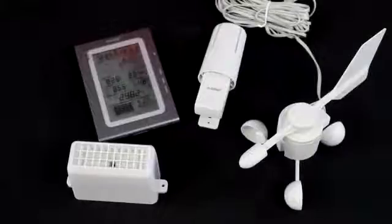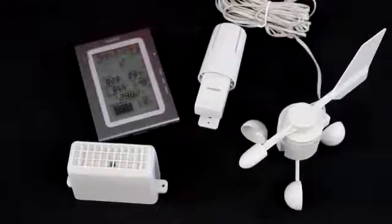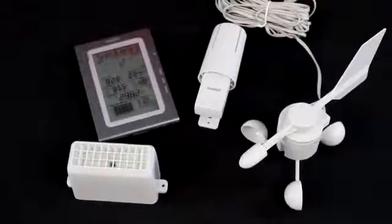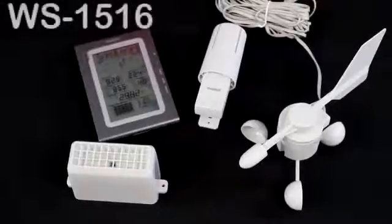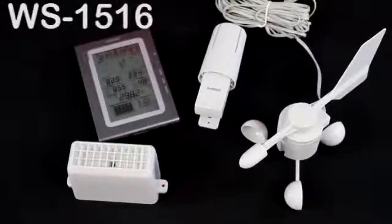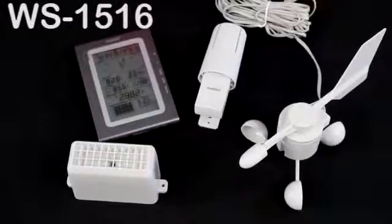Hi, I'm Terry from La Crosse Technology, and we're looking today at the WS1516 Professional Weather Station.